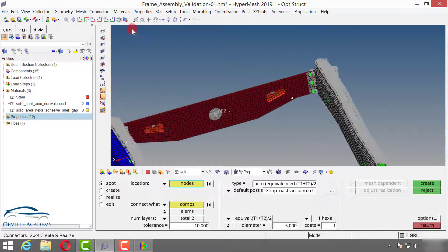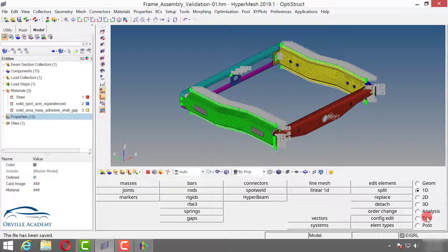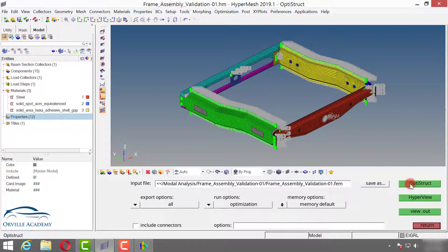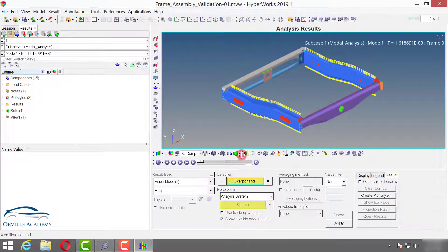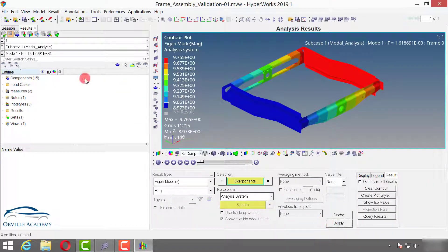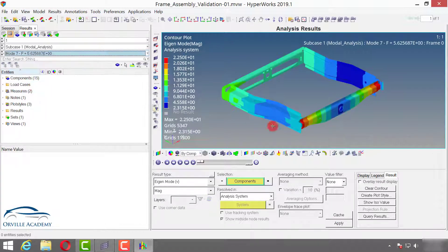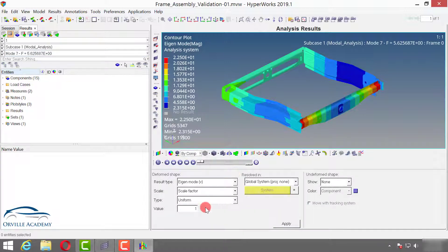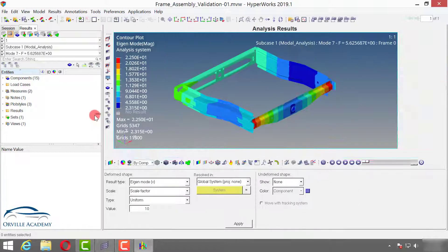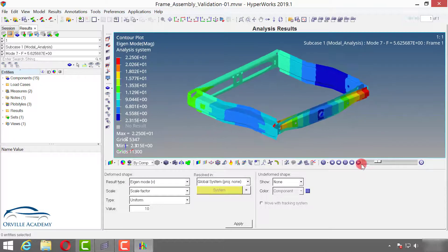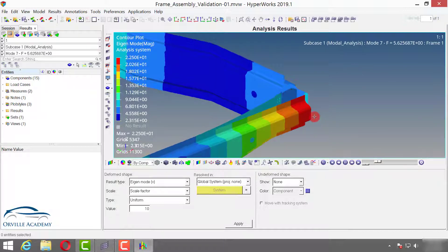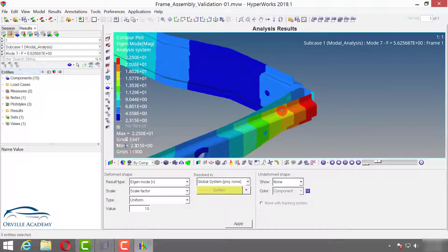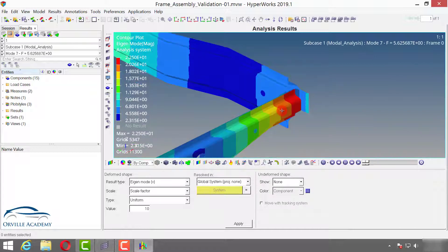Now we have to perform the modal analysis again. Save the file, go to Analysis > OptiStruct, and say Yes to overwrite files. After the analysis completes, click Close and open HyperView. Go to Contours, select Component Displayed, and Apply. Set deform factor to 10 and Apply, then check from the 7th mode. Mode 7 animation has not changed, and mode 8 animation has changed slightly. Whether this particular mode is expected or not depends on the design engineer or senior team.